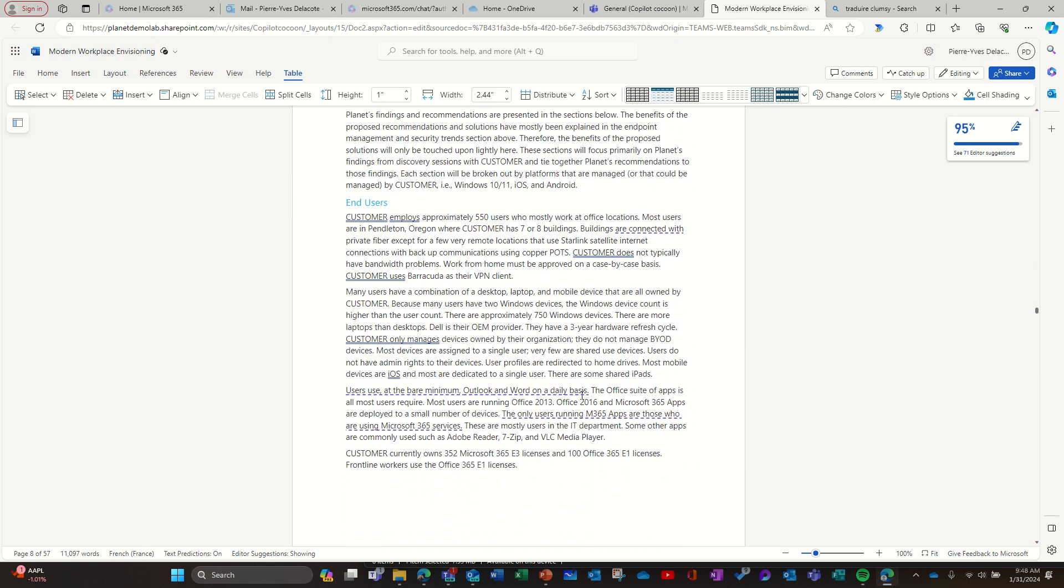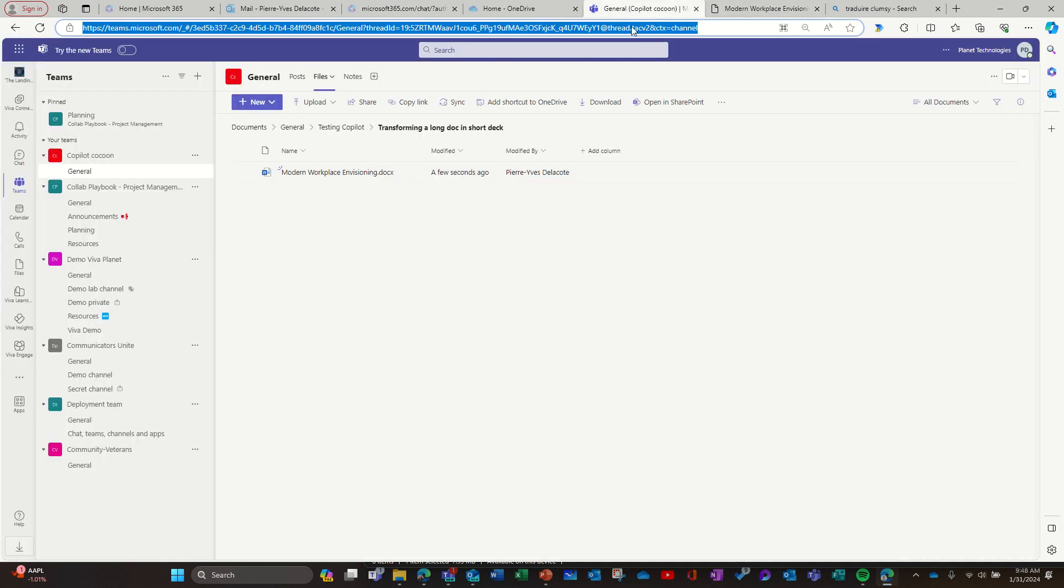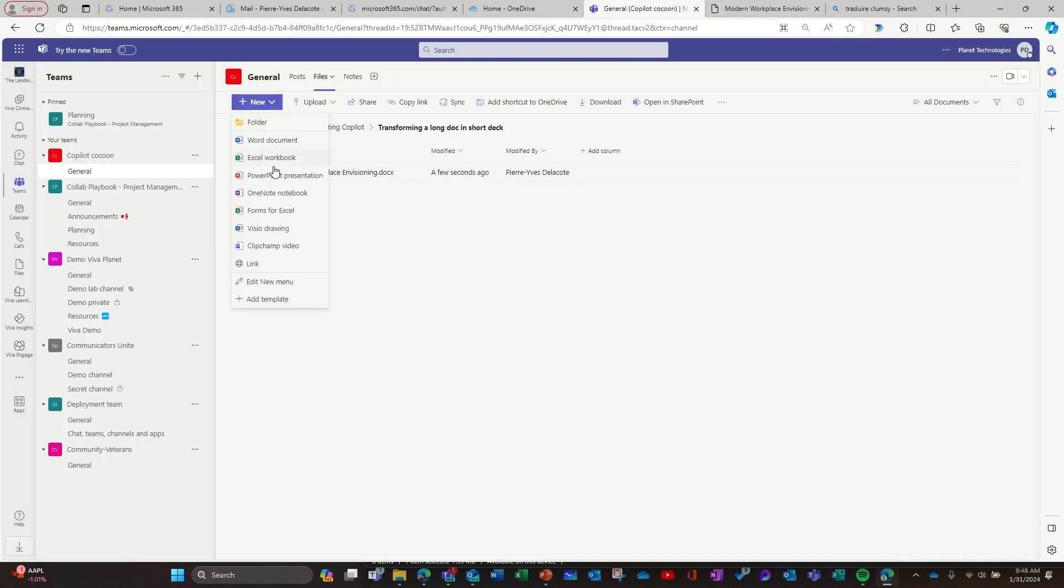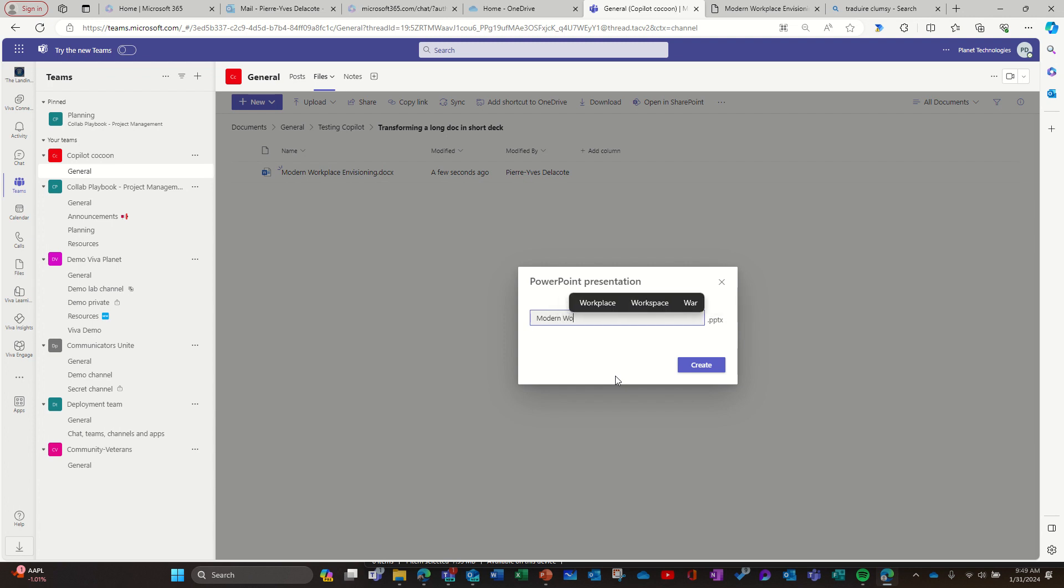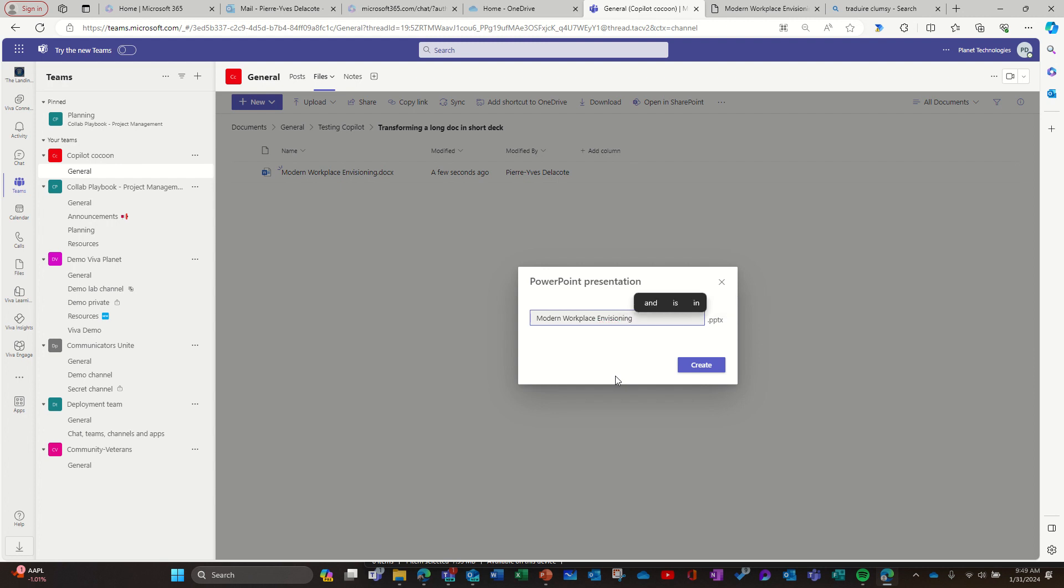So what I'm going to do here is create an empty PowerPoint from scratch for this purpose. I'm going to call it Modern Workplace Envisioning Presentation.